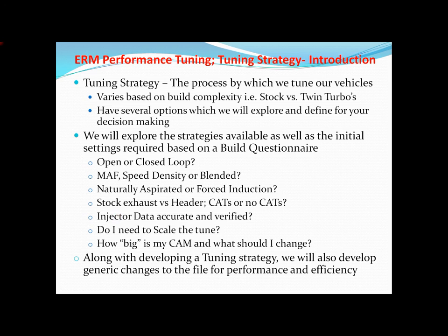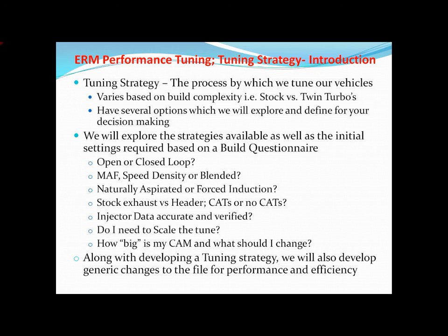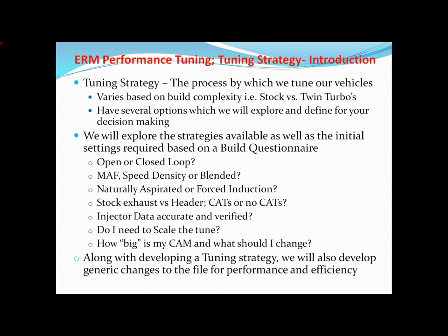There is a module that goes through all of that to help you as either a tuner or somebody looking to buy injectors on what are the right injectors to buy that have accurate data that we're not going to have to fight with the injector data, as well as trying to figure out and make it up if we have to because nobody has it. Then there obviously is, how big is my cam and what kind of changes do I have to make?